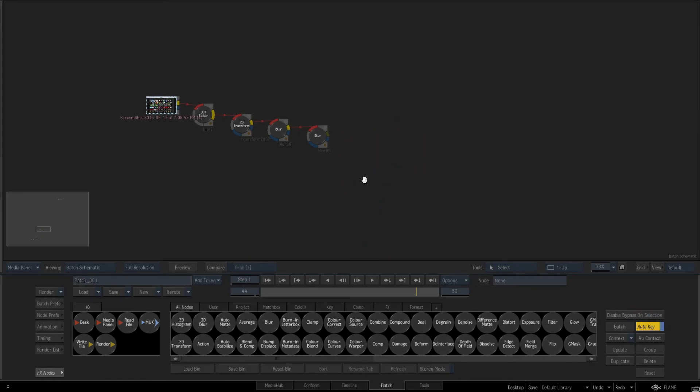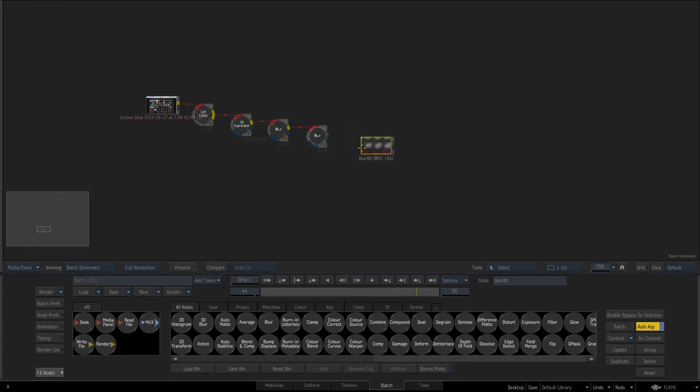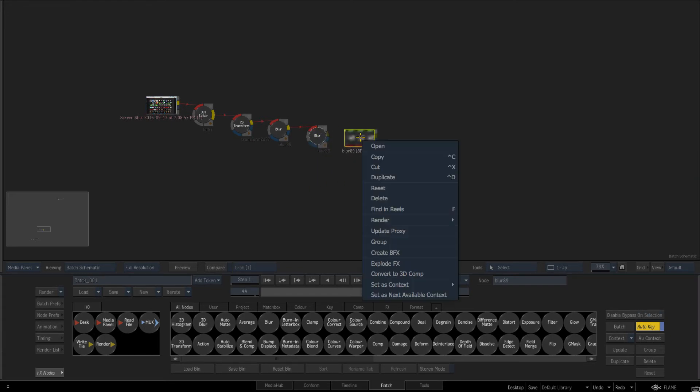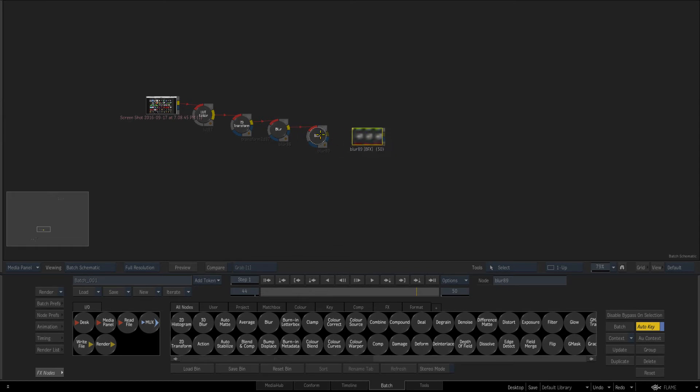Now the other way a lot of people know is to back click and create batch effects and again if we just click render it's doing the same thing, it's creating the timeline that we can then use or explode.